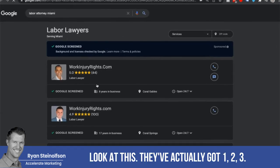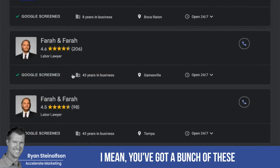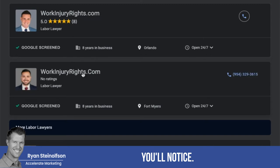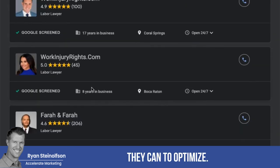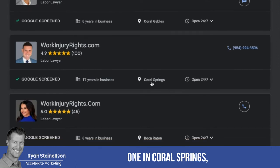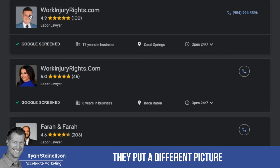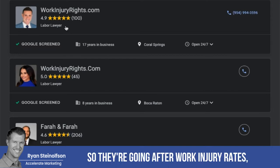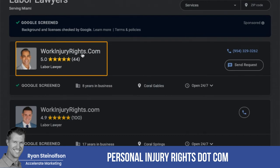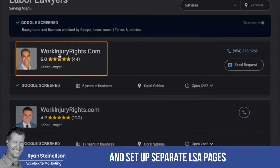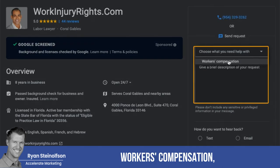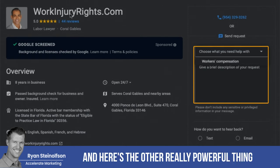Look at this — they've actually got one, two, three, four, five listings, and each one has a different face. They're really doing the best they can to optimize. They've got different locations: one in Coral Gables, one in Coral Springs, one in Boca Raton, and each one has a different picture — very strategically, which is very smart. They're going after work injury rights in a laser-focused way.